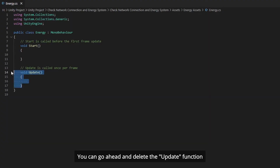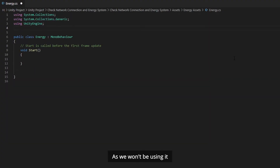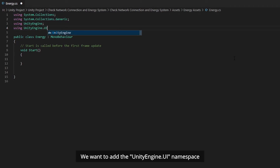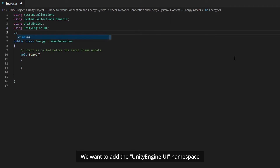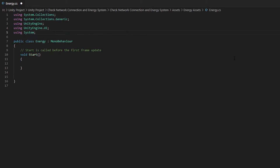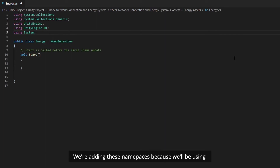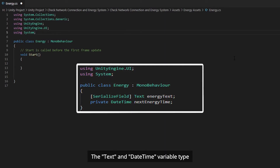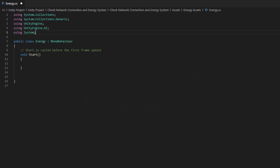We can go ahead and delete the Update function as we won't be using it. At the top, we want to add the UnityEngine.UI namespace and System namespace. We are adding these namespaces because we will be using the Text and DateTime variable types.